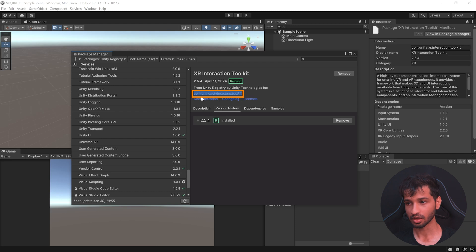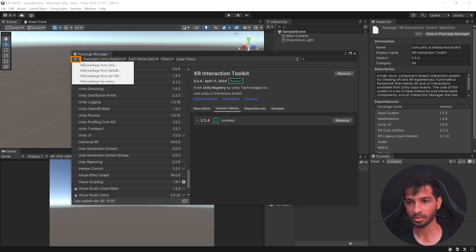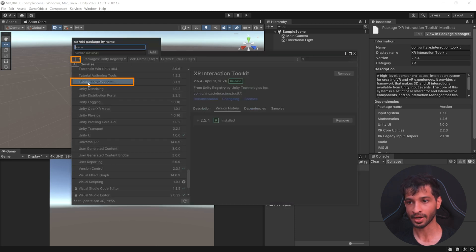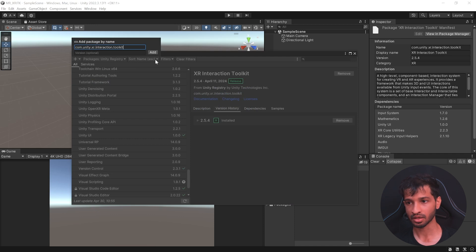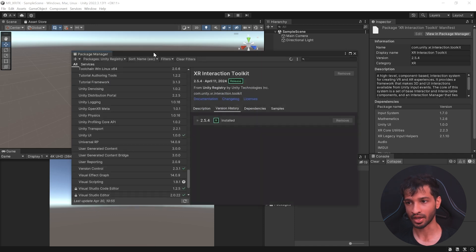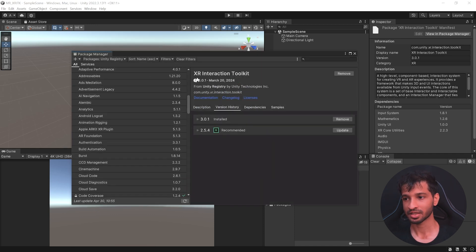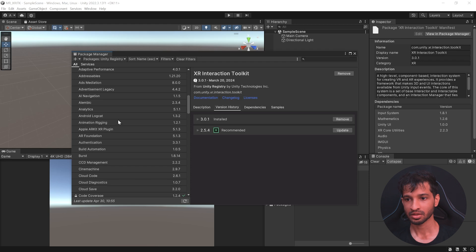copy the text that is here, which is com.unity.xr.interaction.toolkit. Click on the plus symbol, click on add packages by name, paste it here and click on add. Once the latest package of XR Interaction Toolkit has been installed,